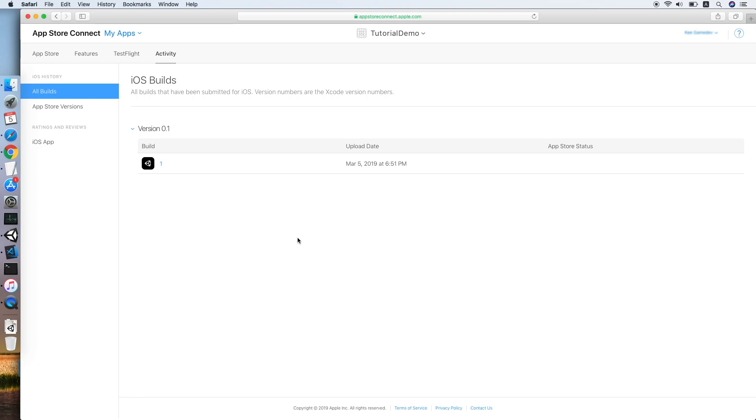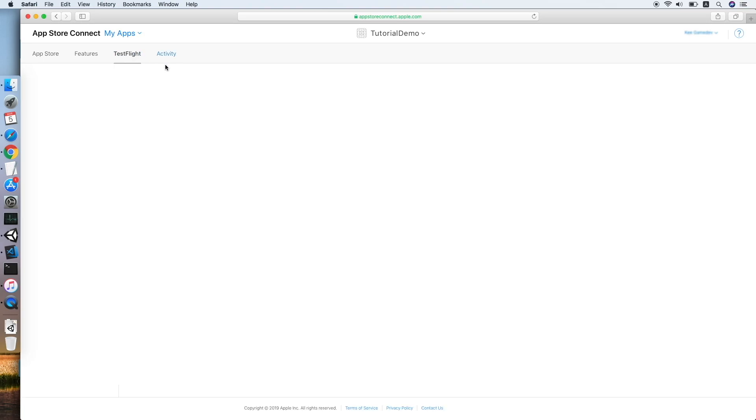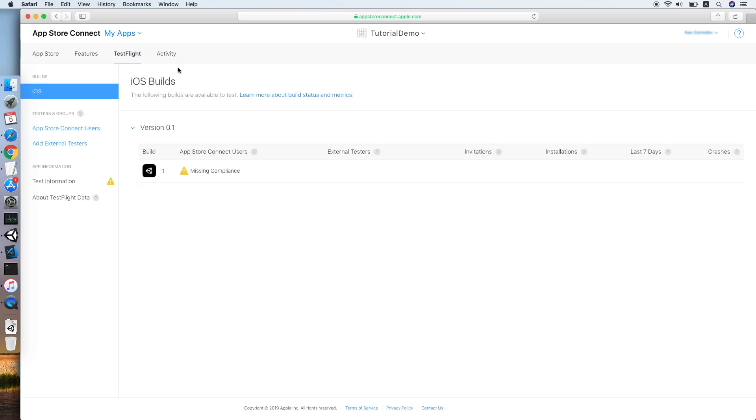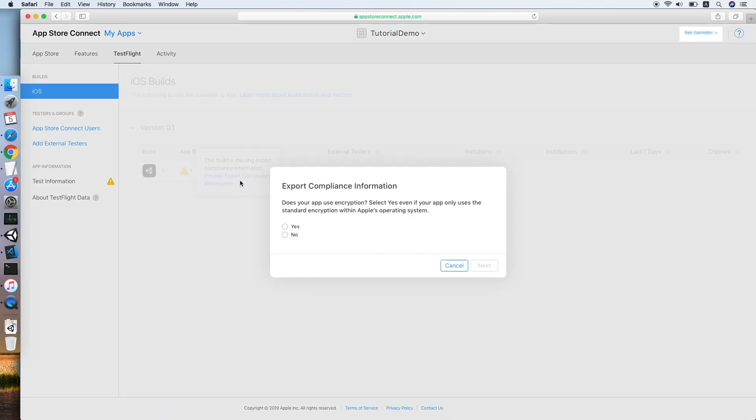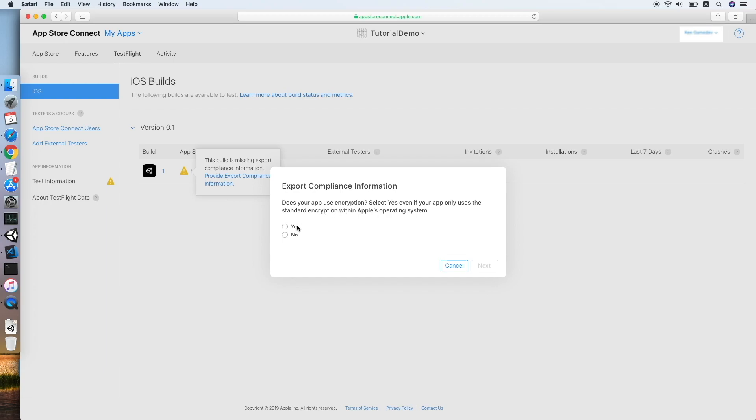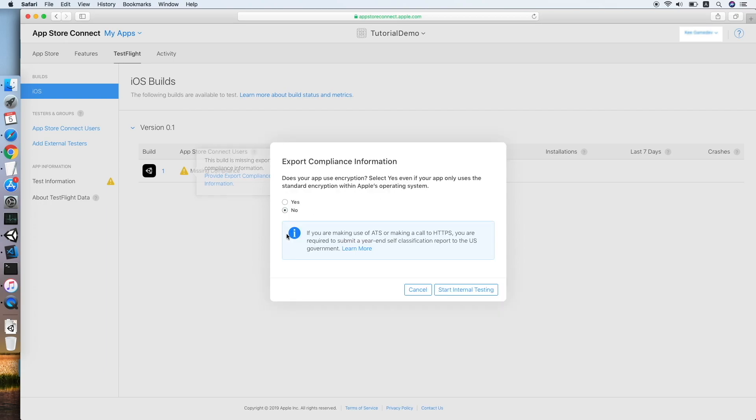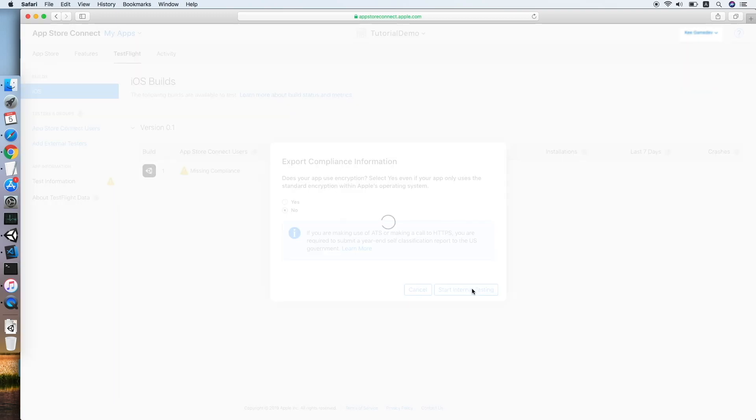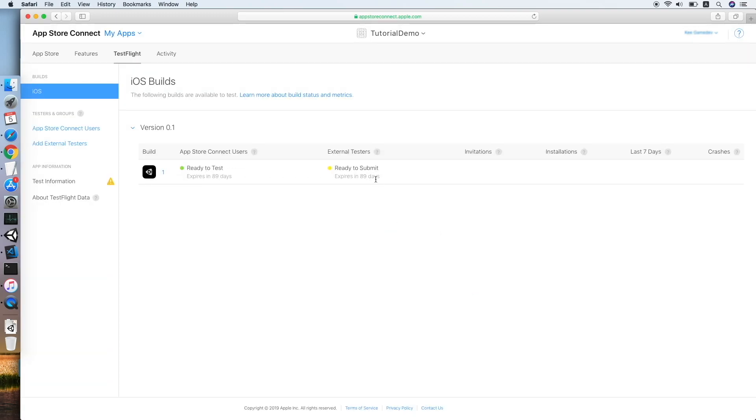So let's move to TestFlight. As you can see, our build is not ready to test because it is missing the export compliance. Let's provide it. Setting it now and start the internal testing. Okay, now our app, our build, is ready to test.